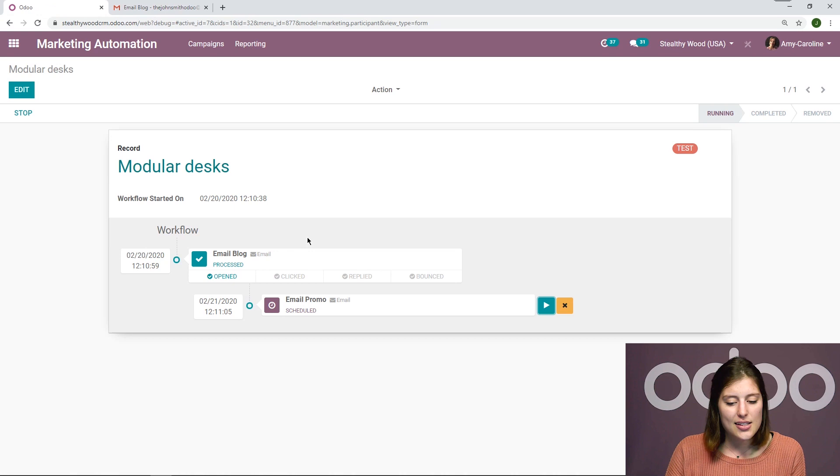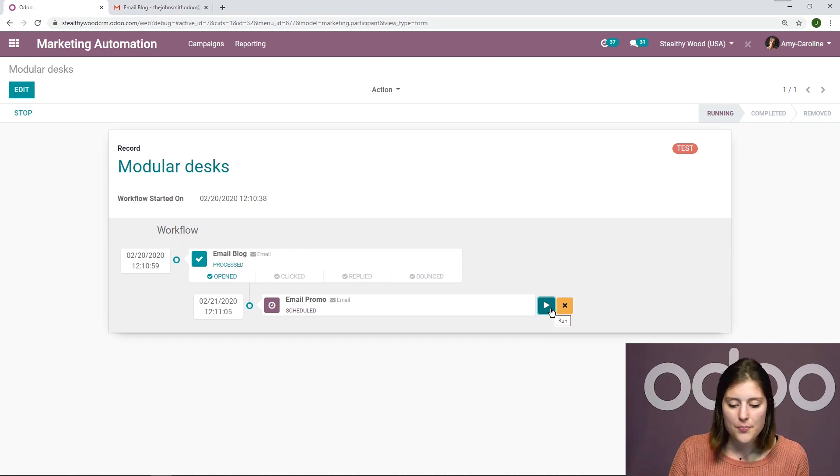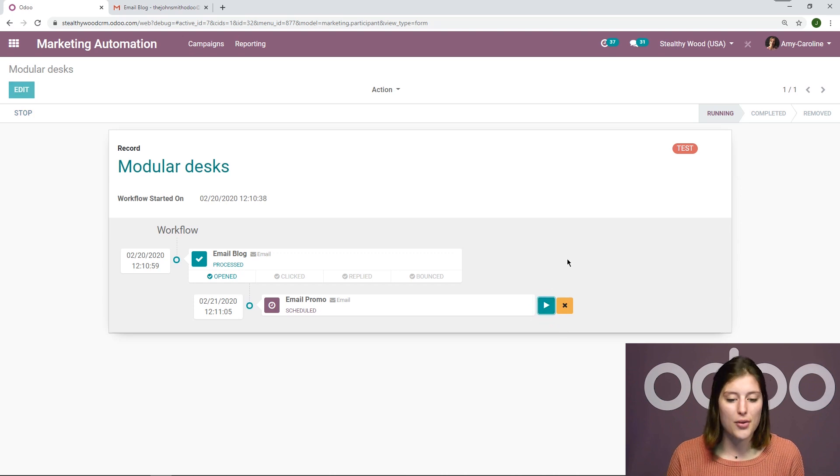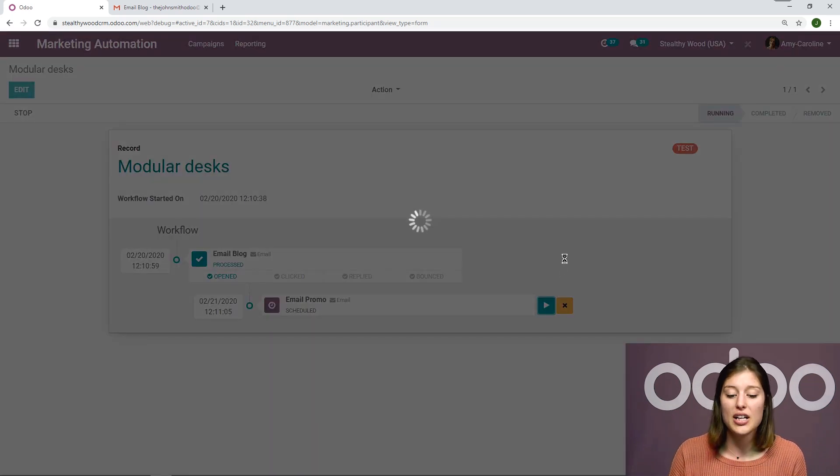Let's go back to our database and refresh the page and see if it recognizes that I opened that email. And it does. So then I can go ahead and move on to the next activity. All right, I can run this, which as we know is another email.